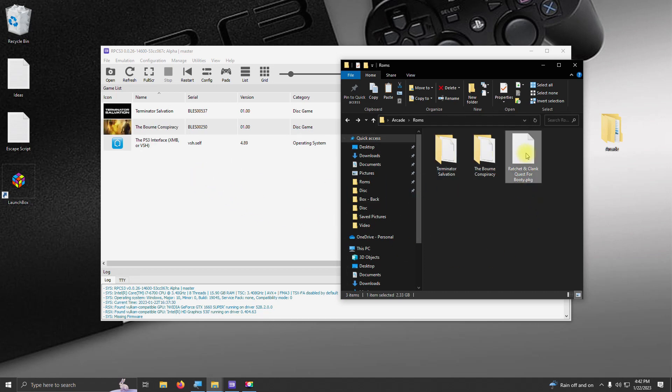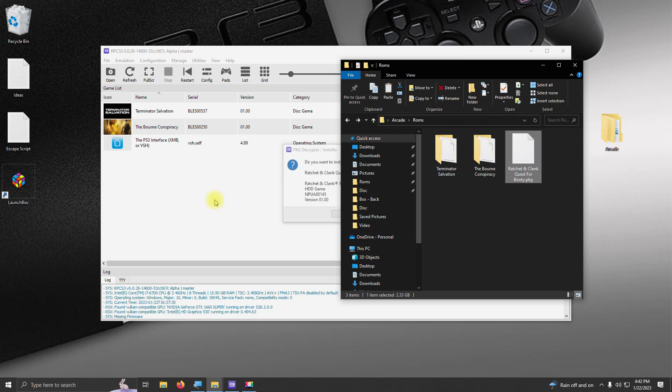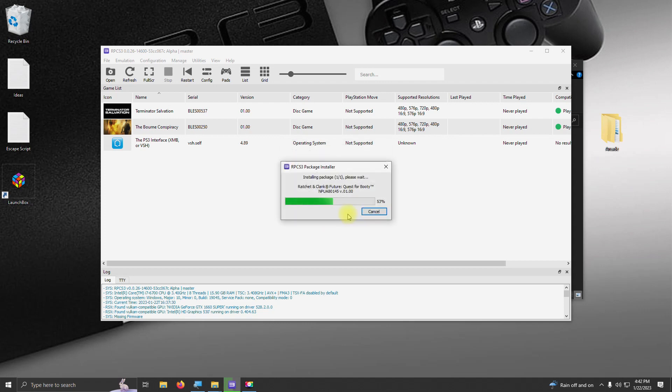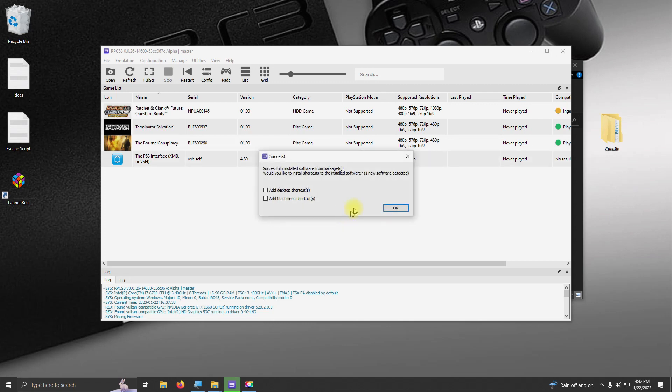And the third game, which is a PKG file, has to be installed. So you would drag it in, and then you would check yes. Would you like to install this package? Yes. Let it install. All you have to do is click OK when you're done.